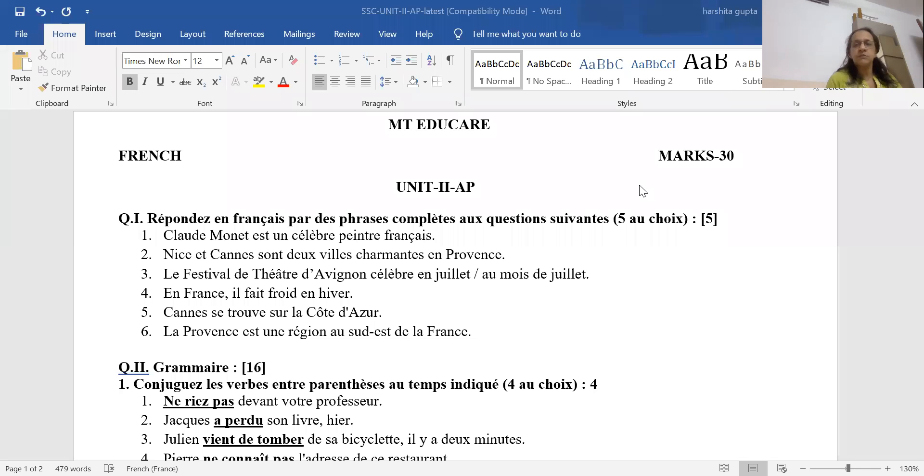Good evening students. Today we are going to discuss the Unit 2 answer paper. Let's start with Reponde.